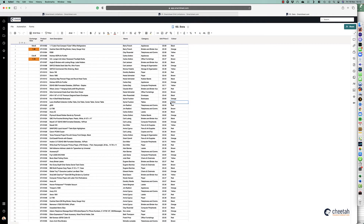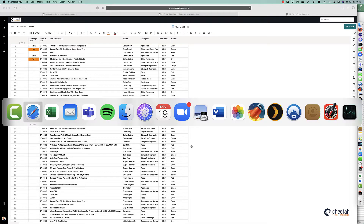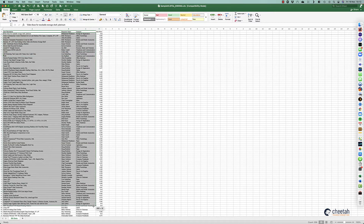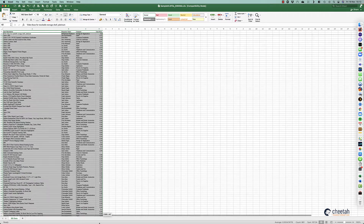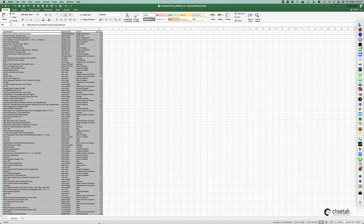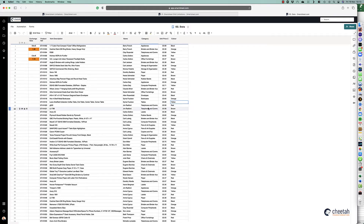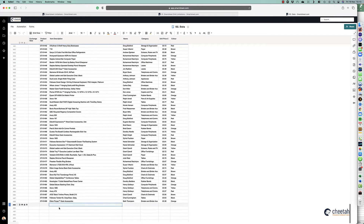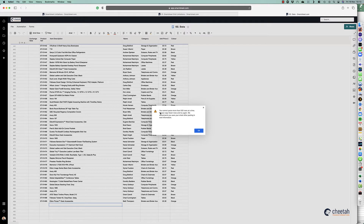The third limitation: you can actually cut and paste information from an Excel sheet into Smartsheet, but there's a limit of 500 rows. For example, if I copy this information which is around 551 rows using Ctrl+C, then go back to my sheet and paste it, you can see an error message saying you cannot paste more than 500 rows at a time.